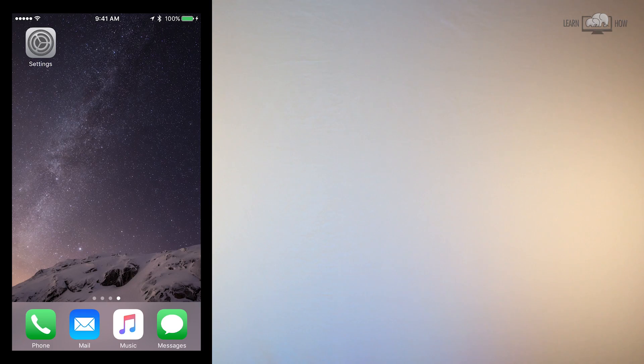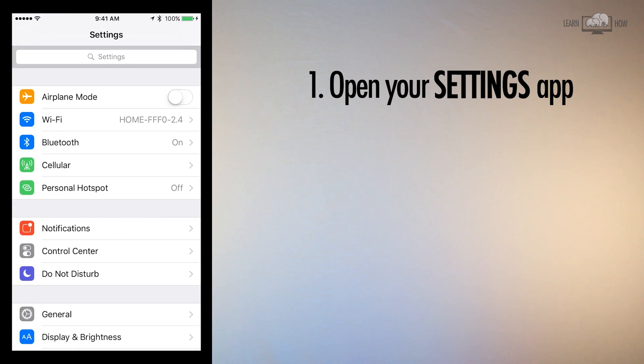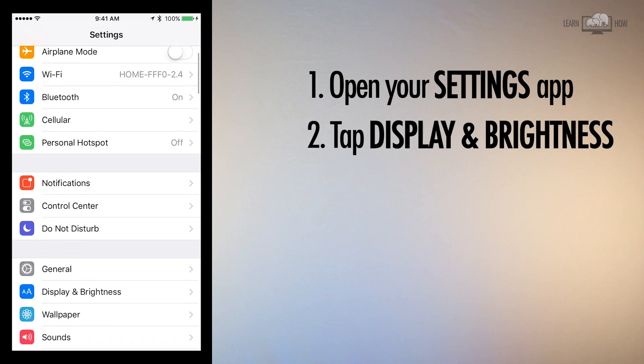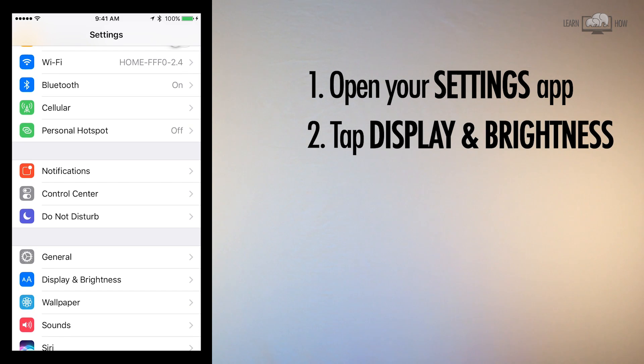Another great complementary feature to Text Size is Display Zoom. To change the Display Zoom, open your Settings app, scroll down slightly, and tap Display & Brightness.